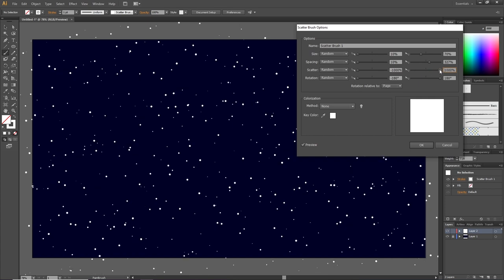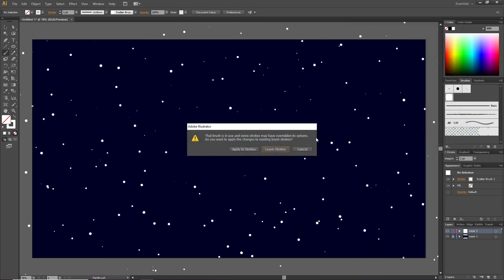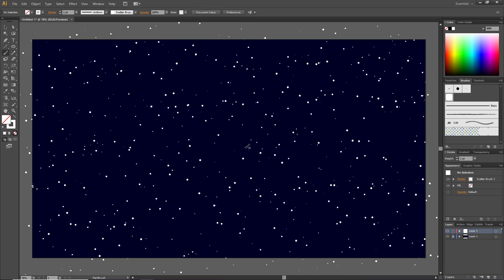You might want different settings than this depending on how close you put the strokes together and also how big you made the first star. When you're done, simply click OK, and if you want the new settings to apply to the strokes you already made, simply click apply to strokes. Here you have an awesome star brush.